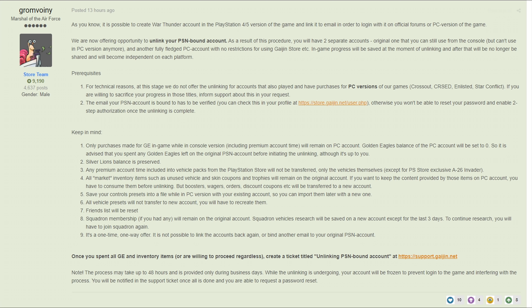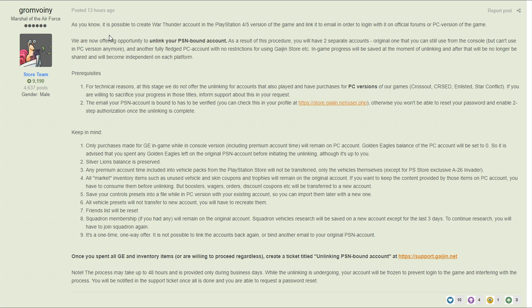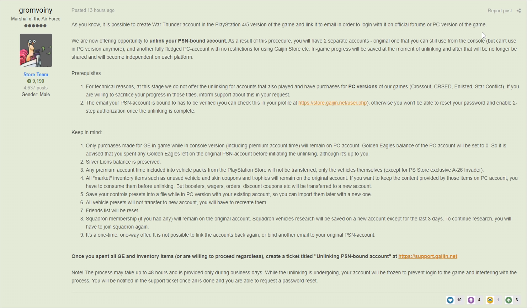Let's get started. I'm going to read through this and break it down for you guys because it is a little confusing and I had to read through it a couple times to kind of understand it fully. There are a few things that you need to take account of because you will lose a few things when you do this. As you know it is possible to create a War Thunder account in the PlayStation 4/5 version of the game and link it to an email in order to log in with it on the official forums or PC version of the game.